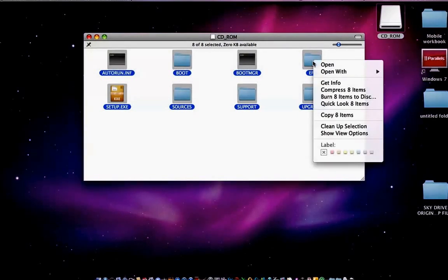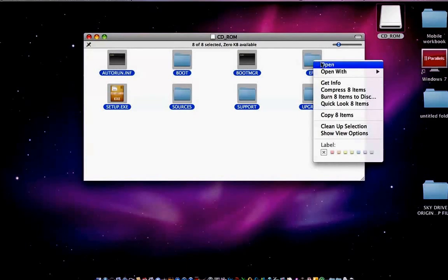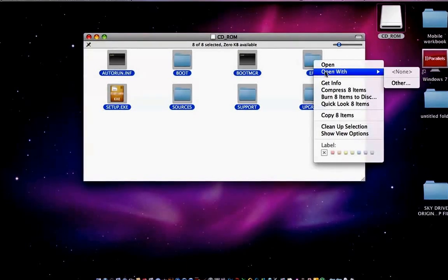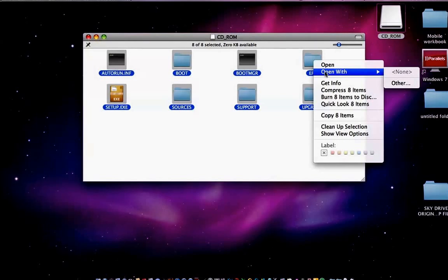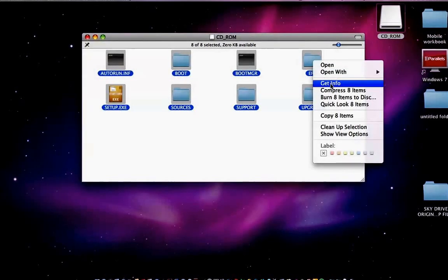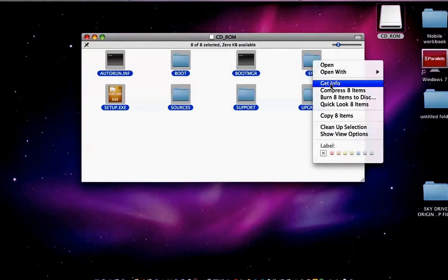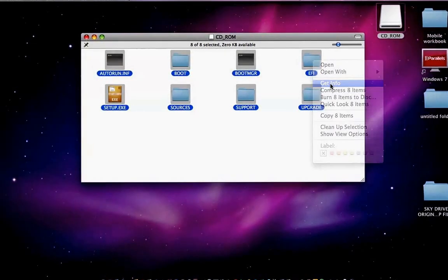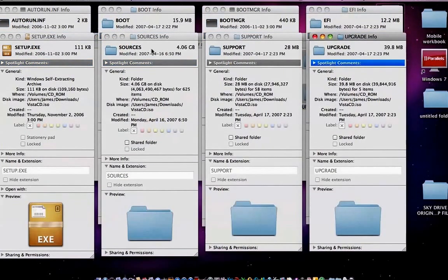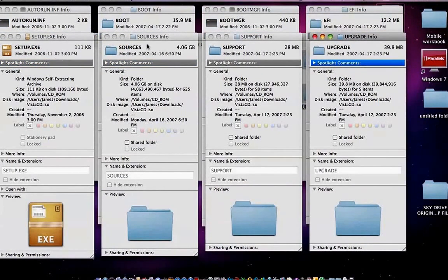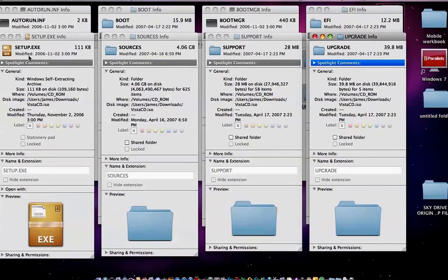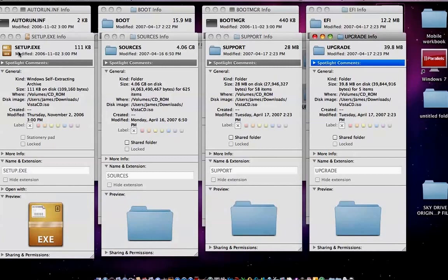You're going to want to get, you have a bunch of options here. Open, open with, there's no programs. Get info, that tells you all your properties of everything here. You can see each one has a specific amount of storage.